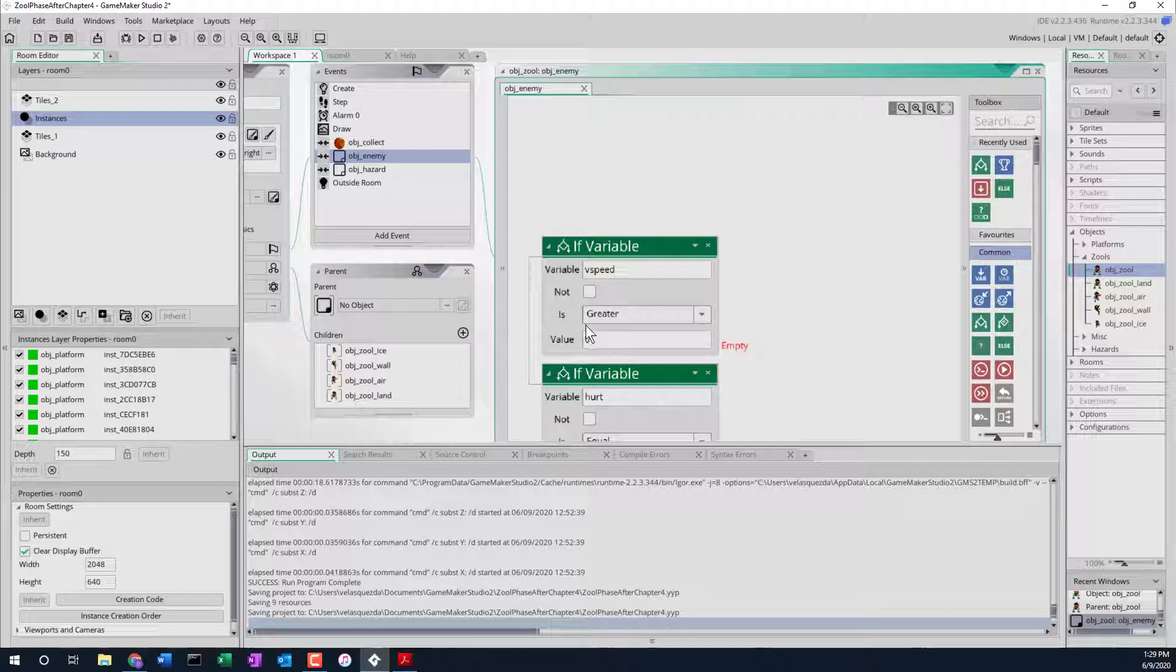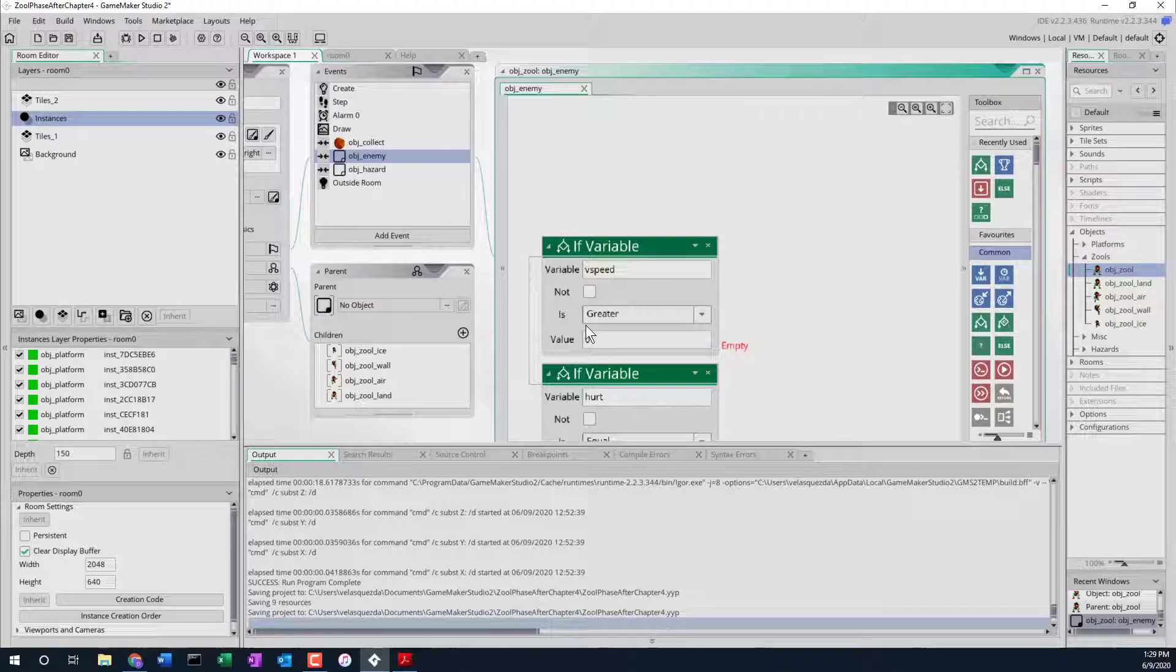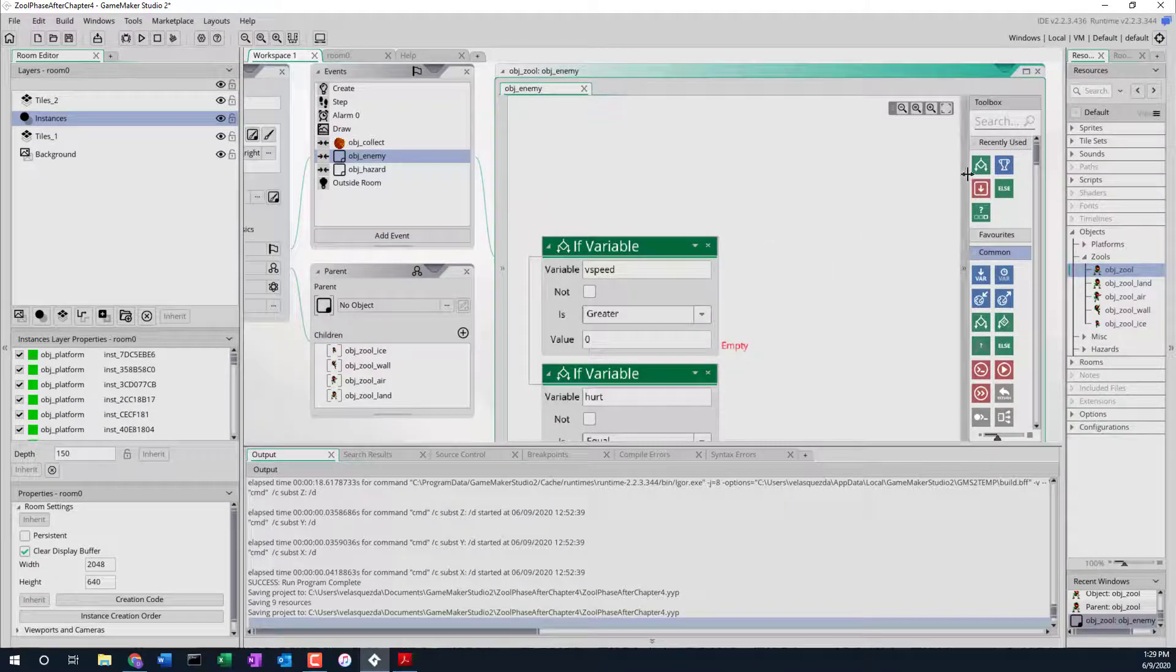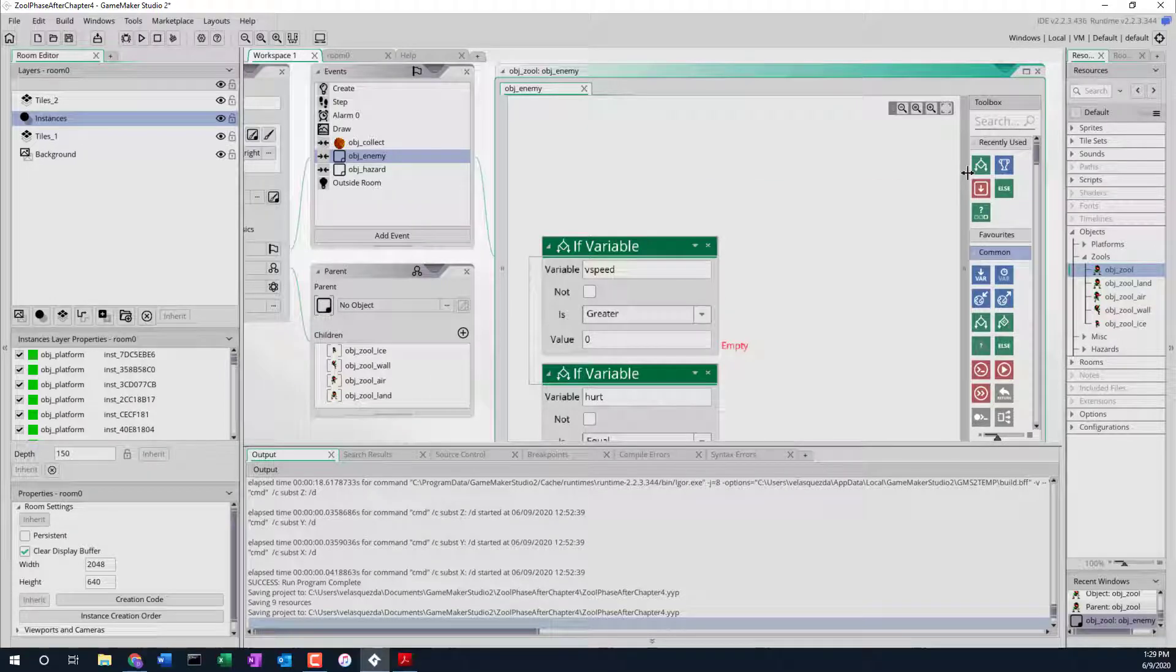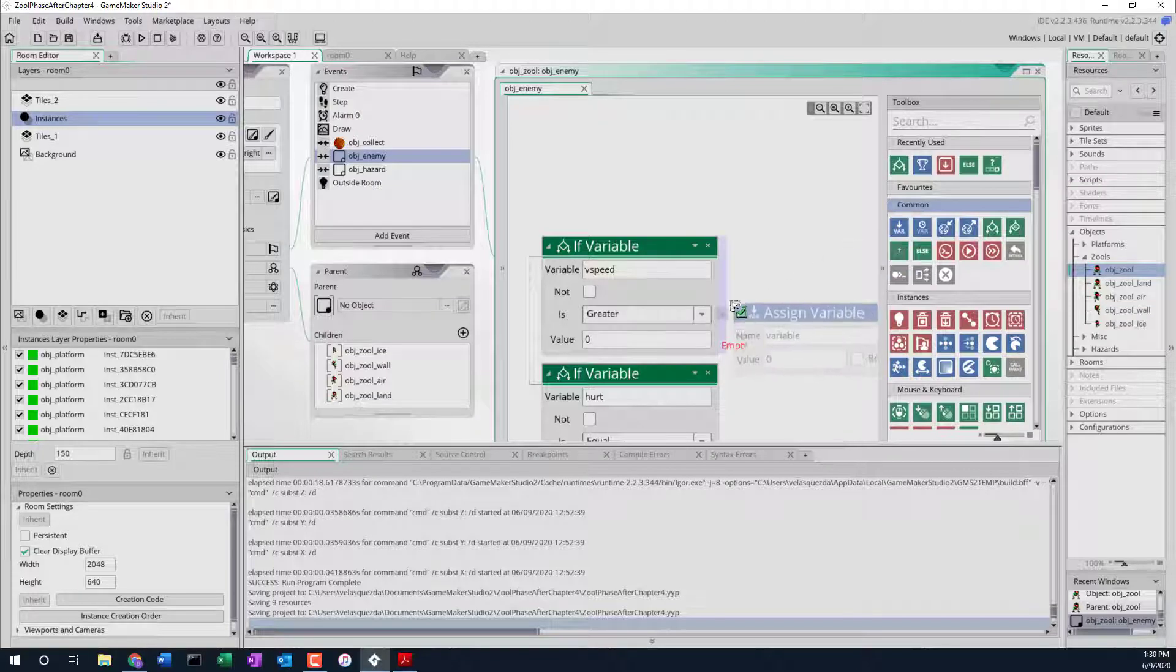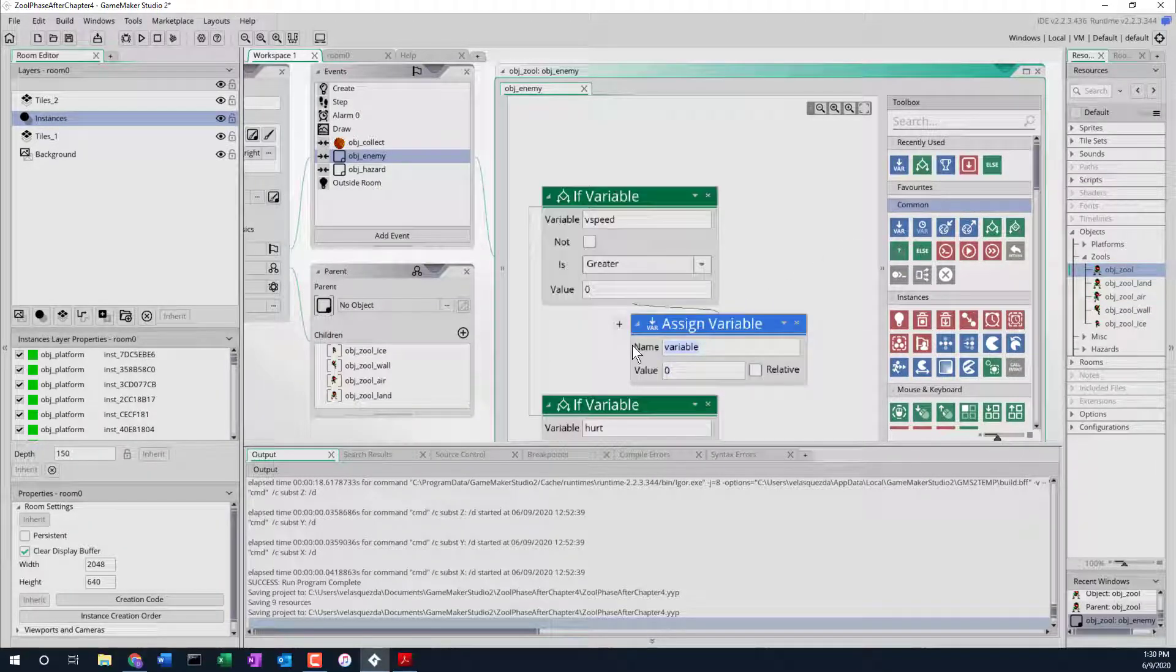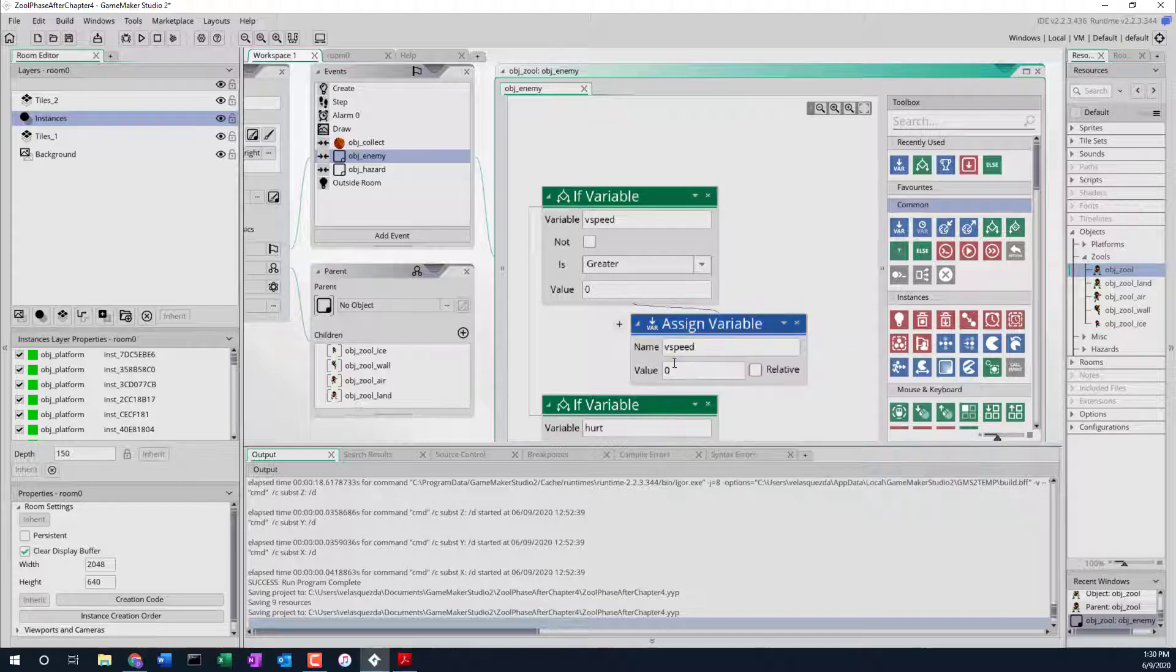What do we want to do? Well I think we want to set the vertical speed to negative 14. I'm not exactly sure why. Let's see if we can find out why. So we do a set variable, drag it over here. Basically V speed, and we'll say negative 14.